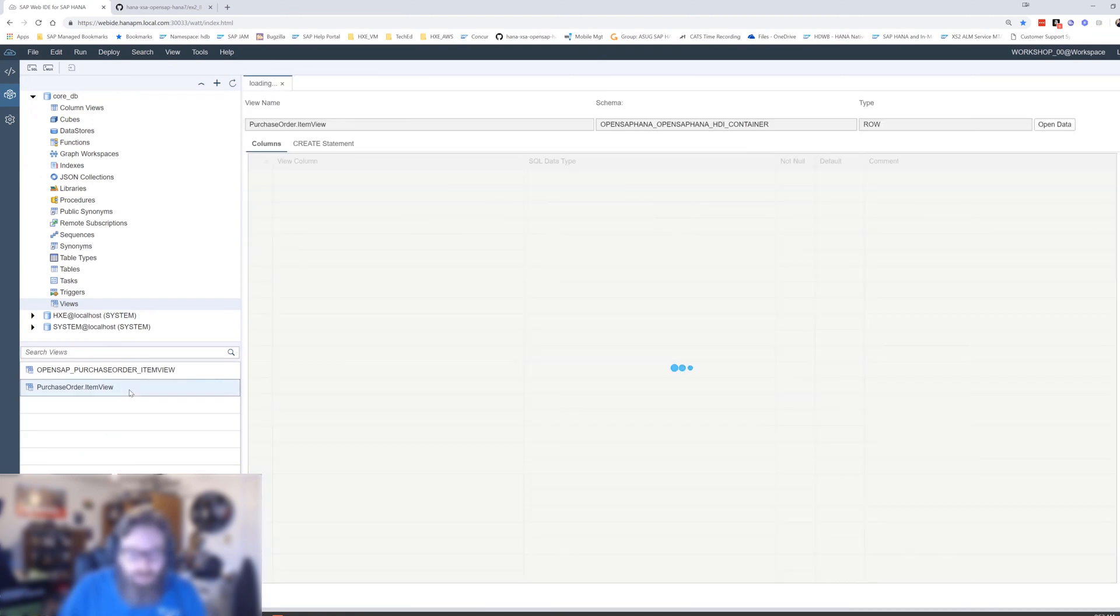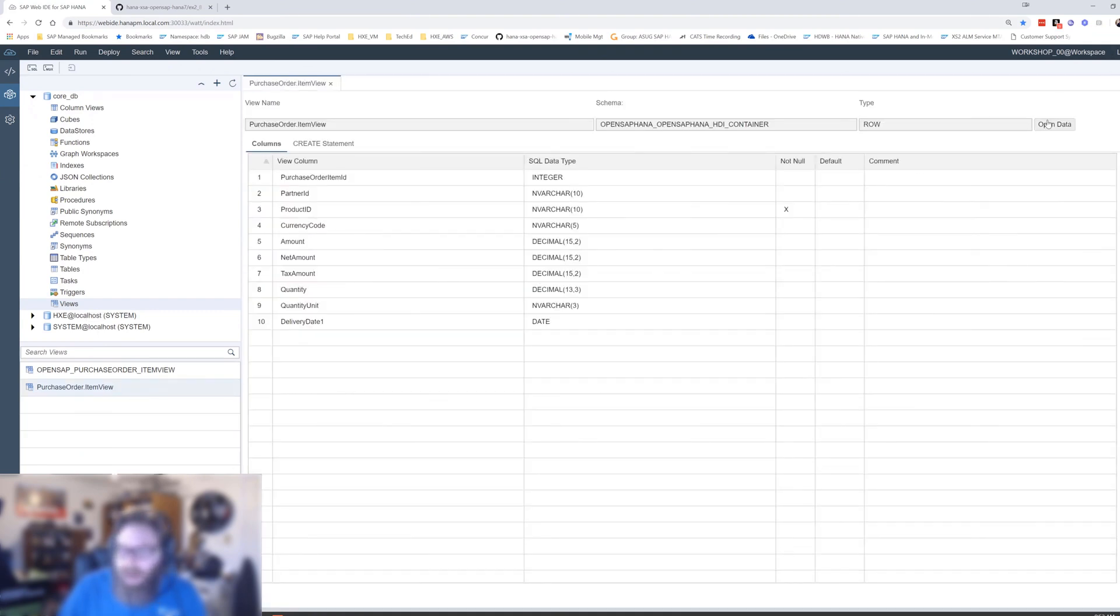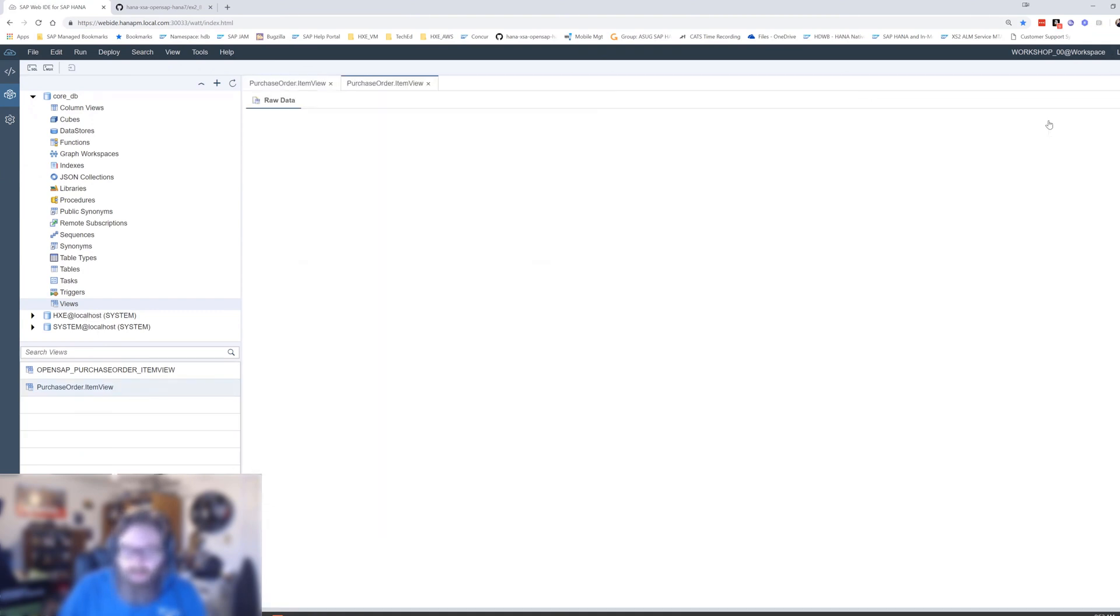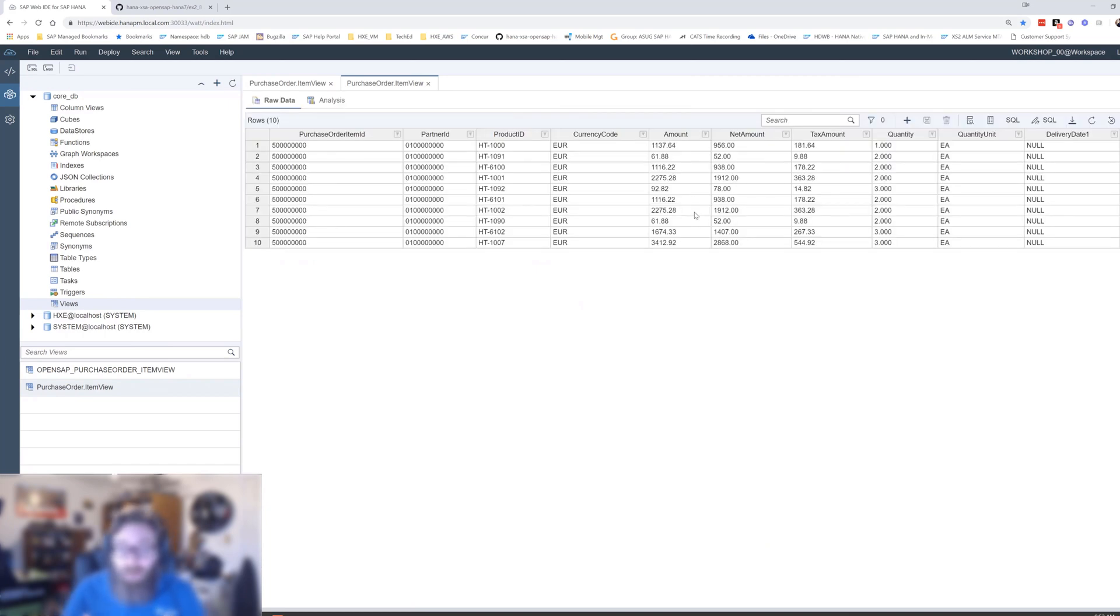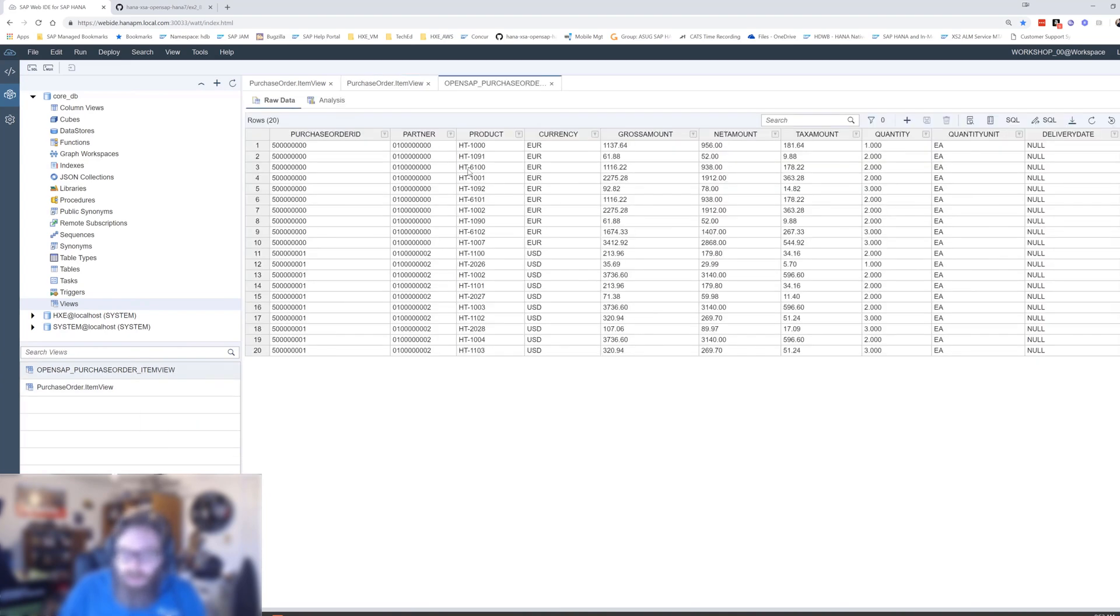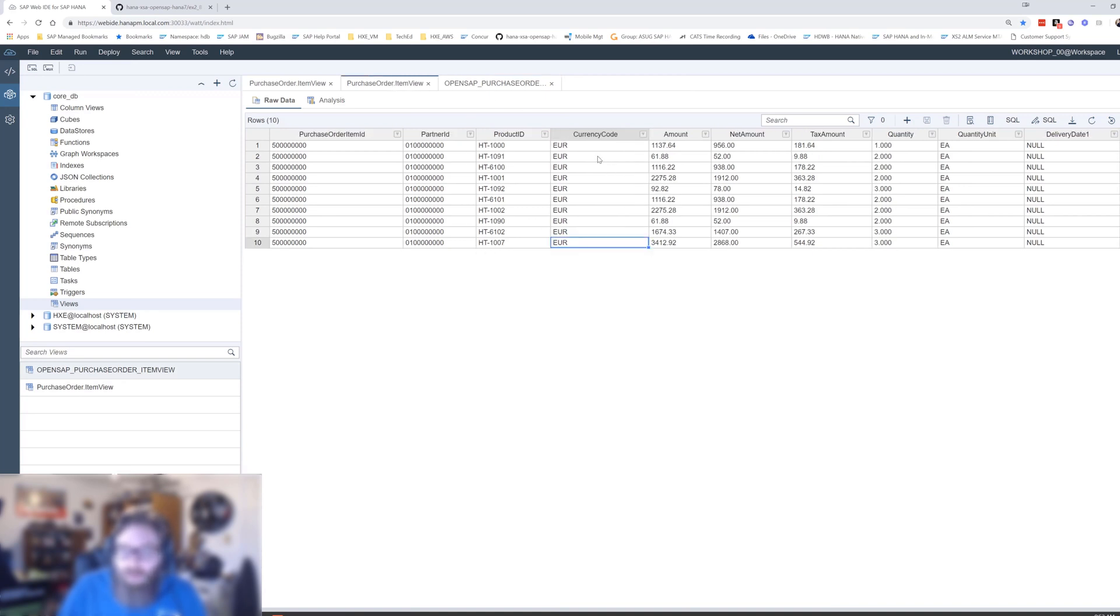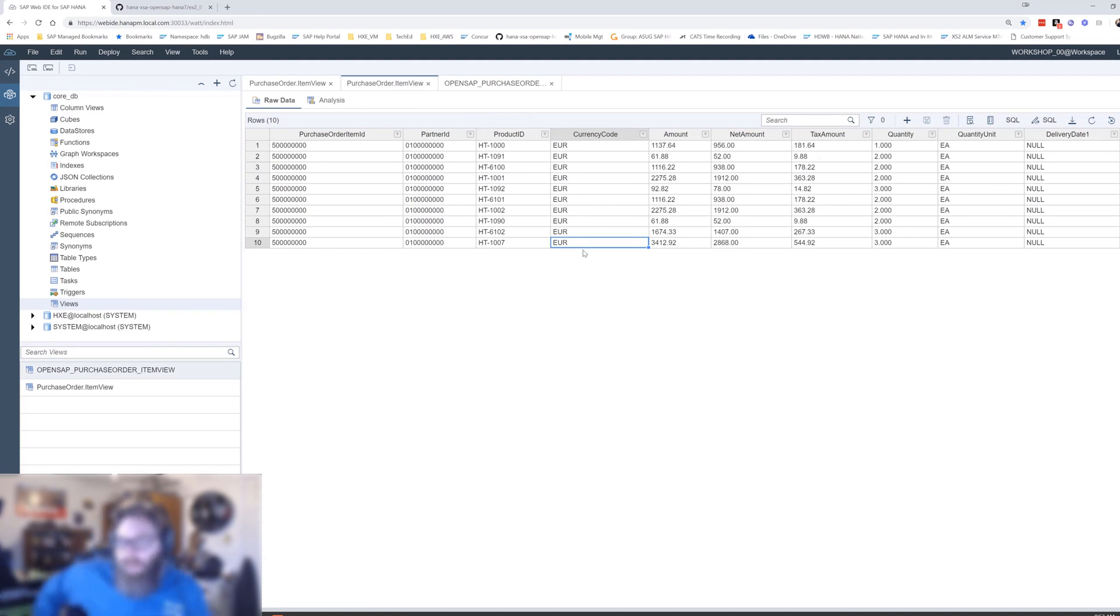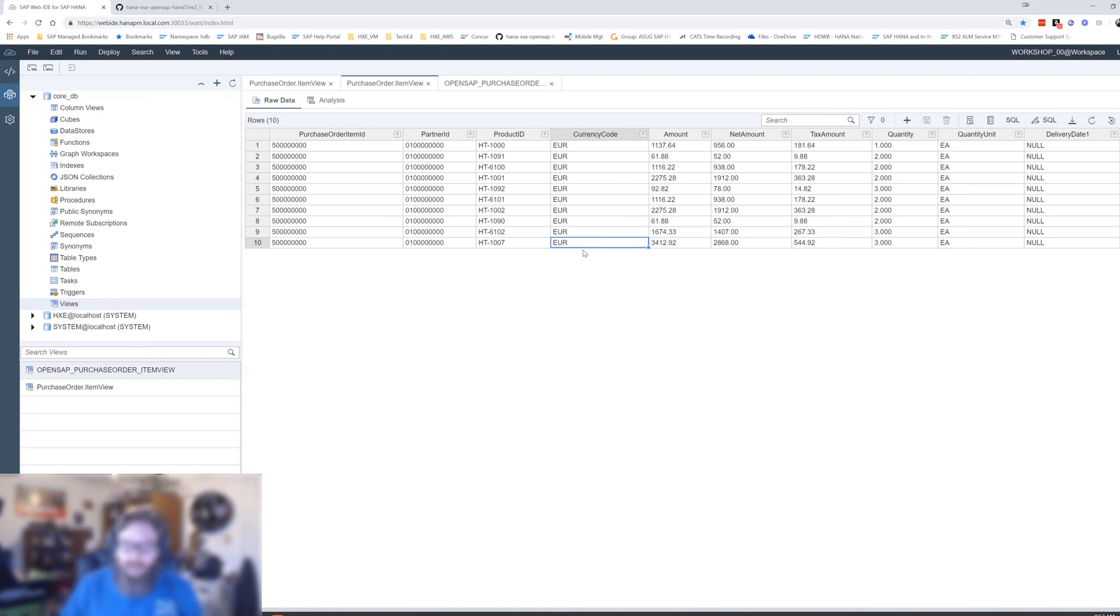We can test this right away because I can go back over to the database explorer and with the same technical users, the same connection here. Now when I go to this view, I can say open data and I don't get the error message anymore. But notice I'm only seeing the data that has euros in it. It's the same data as the other view. I'll pull this up as well. The view by default without the structure privilege check has 20 records, 10 euros and 10 US dollars. But the one with the structure privilege check is only returning 10 records, only showing us the euros.